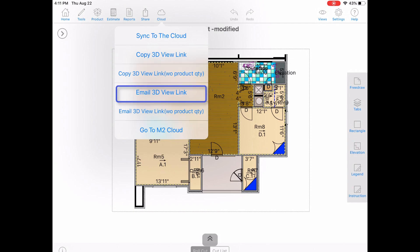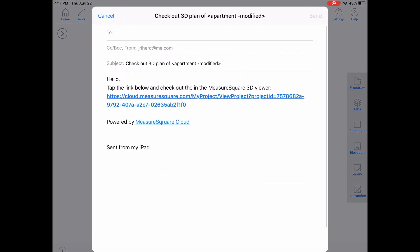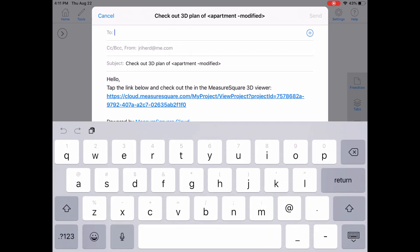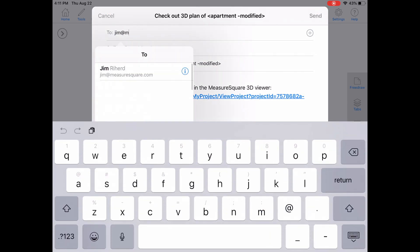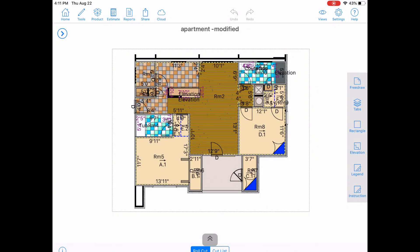You can also easily share this with the email client on the iPad. It is a great way to share your work with anyone you need regardless if they are a MeasureSquare user. All powered by the ever-expanding MeasureSquare Cloud.